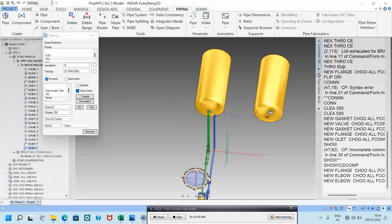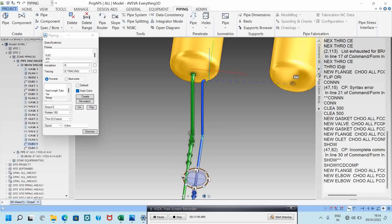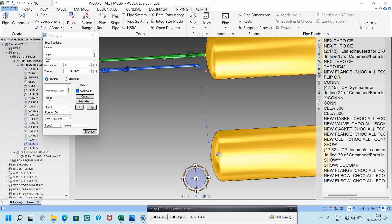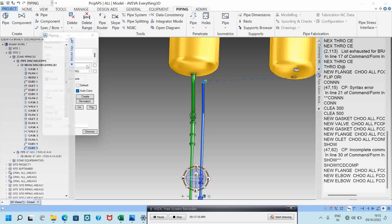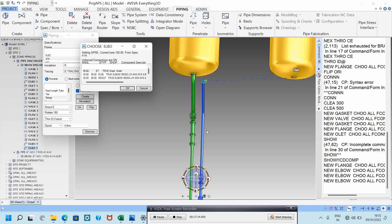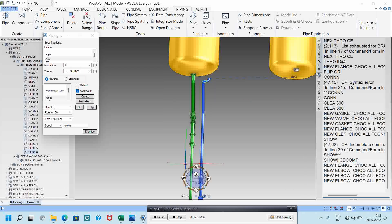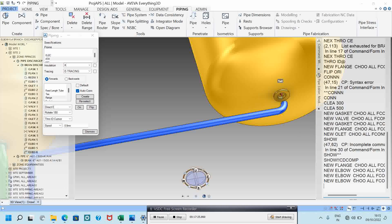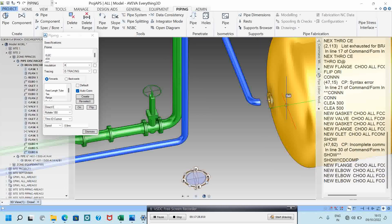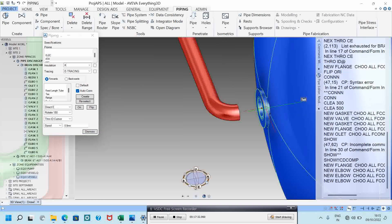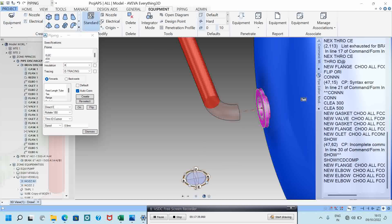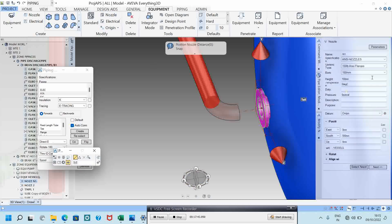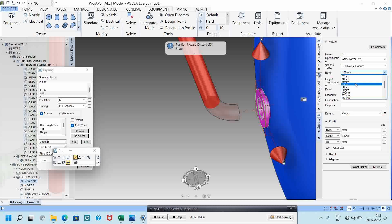You cannot place the elbow like that, so keep this elbow 300mm back. Then again you can put a new elbow, and use 'through ID' and click it. Now, the pipe is 100mm but this vessel nozzle is 150mm, so we need to change the nozzle. Click the nozzle, go to equipment, go to modify nozzle, and change it to 100mm.